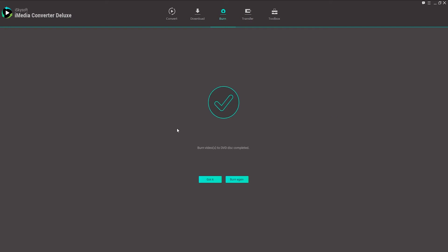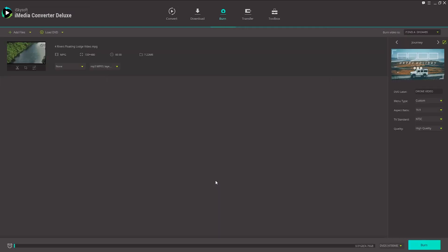And once your DVD is finished burning, it should say burn the video or videos. The DVD disc completed. You can burn another one if you want. Or you can click on got it to save it.